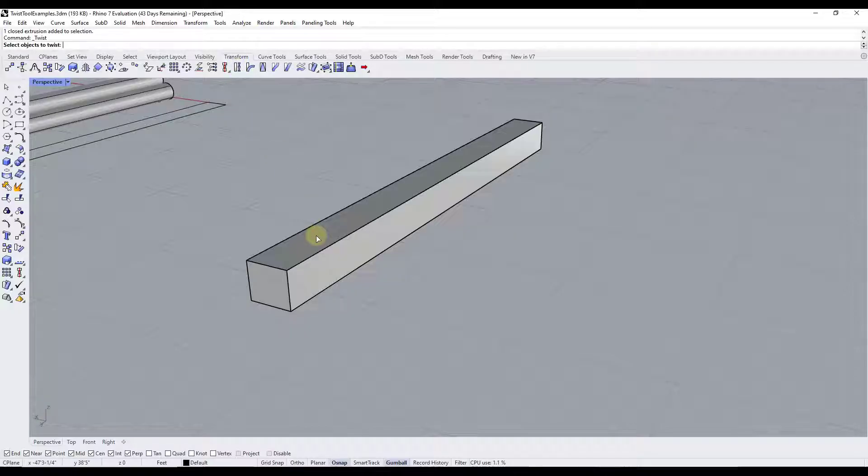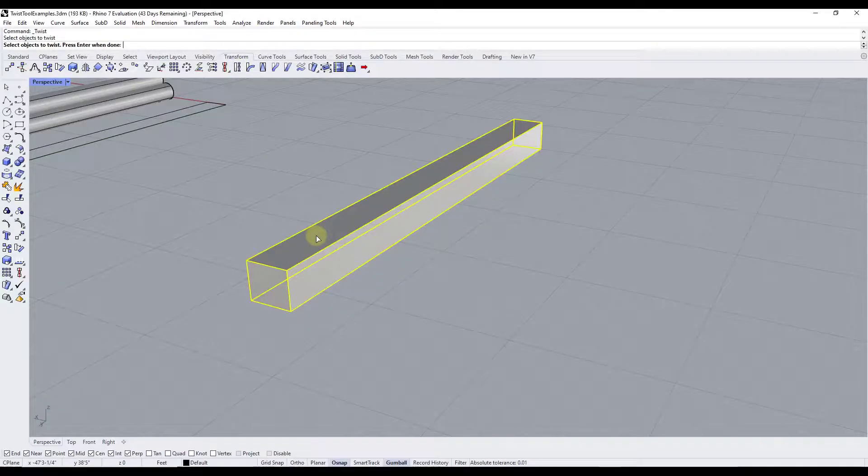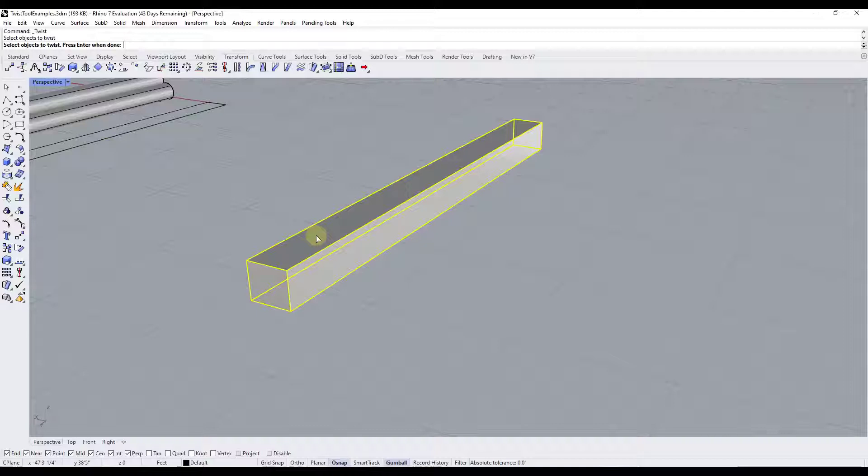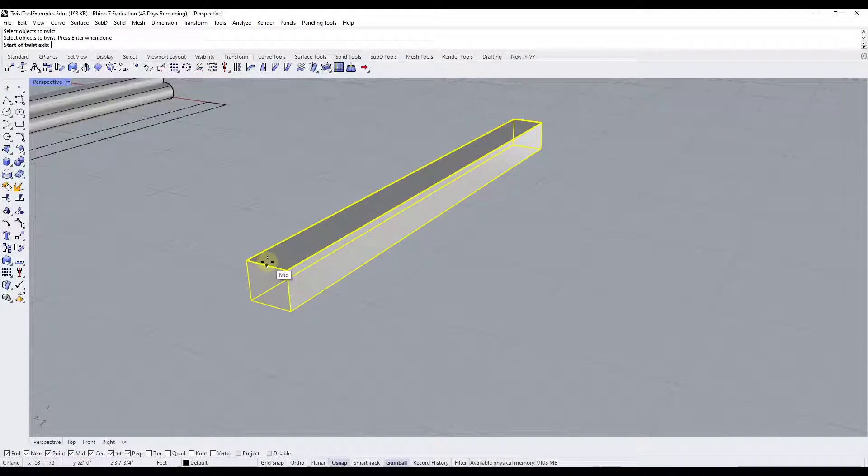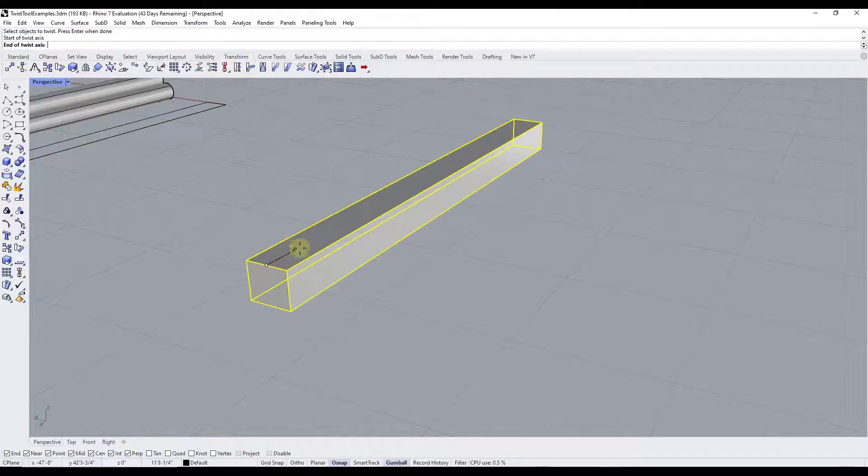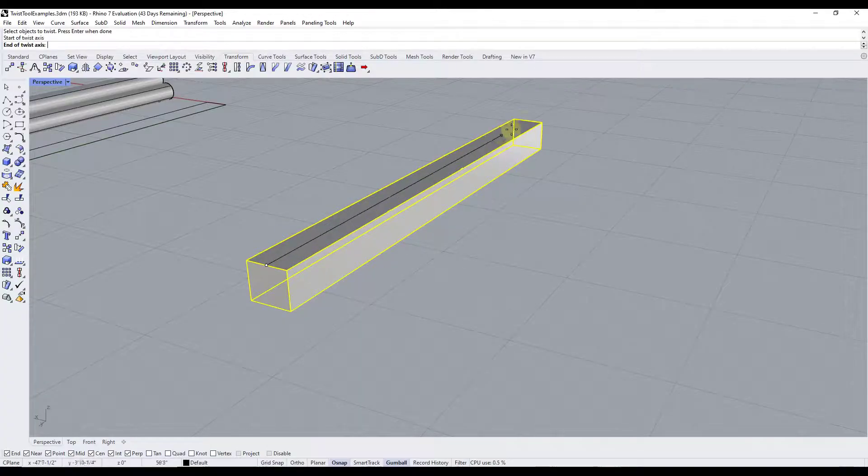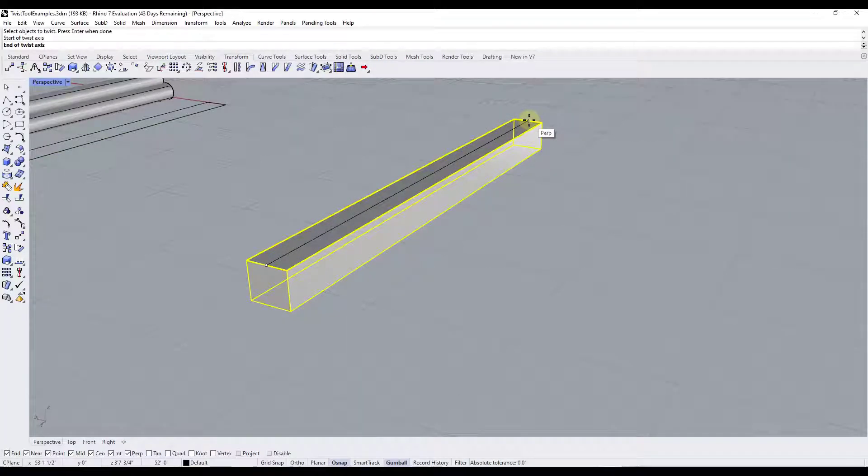It's going to ask us what objects we want to twist. In this case we're just going to select this singular object and hit the enter key. When we do that it's now going to ask us where we want to start the twist. At the moment I'm just going to select this point right here and then I'm going to move my mouse down and I'm going to select this point right here in order to set the end of the twist axis.